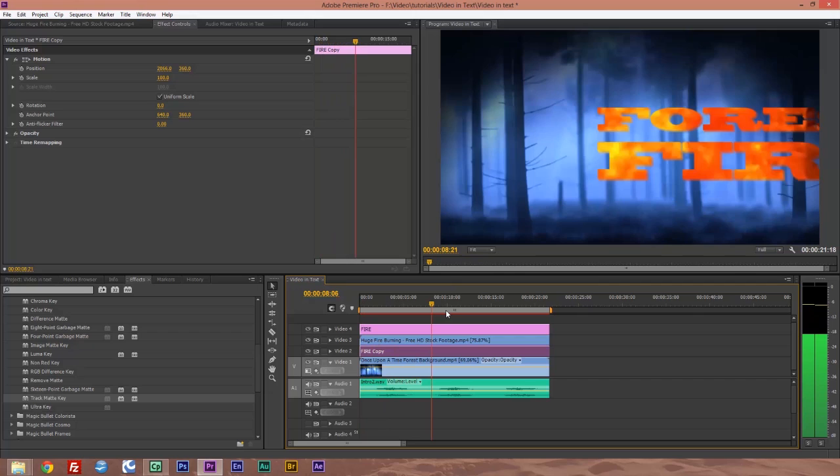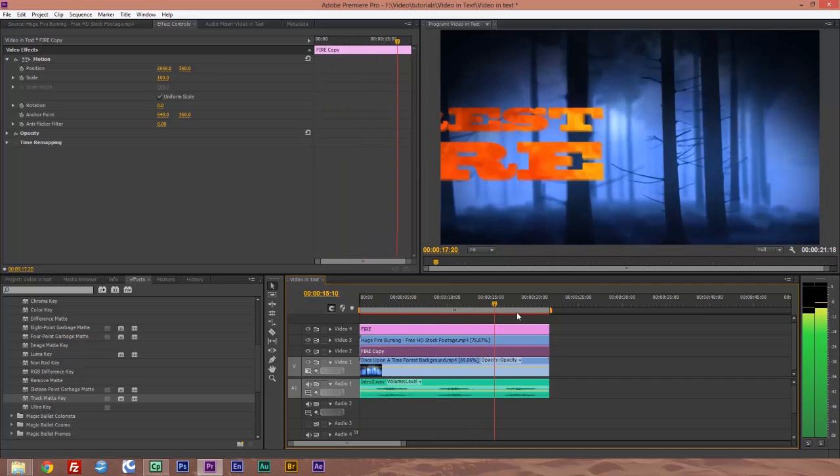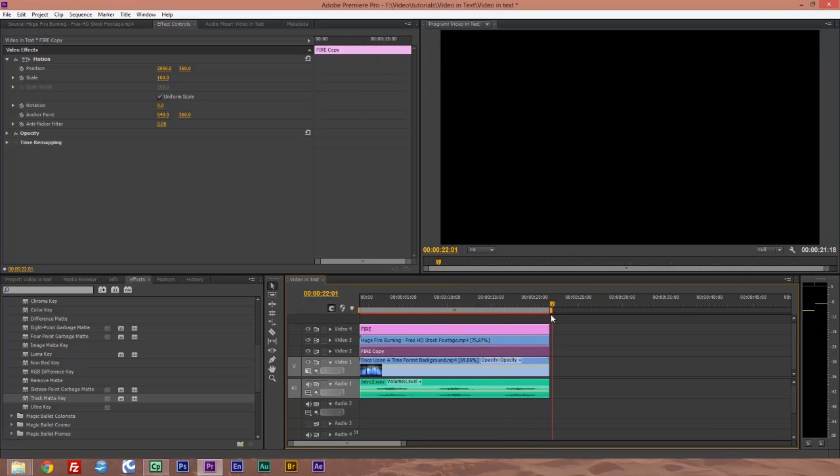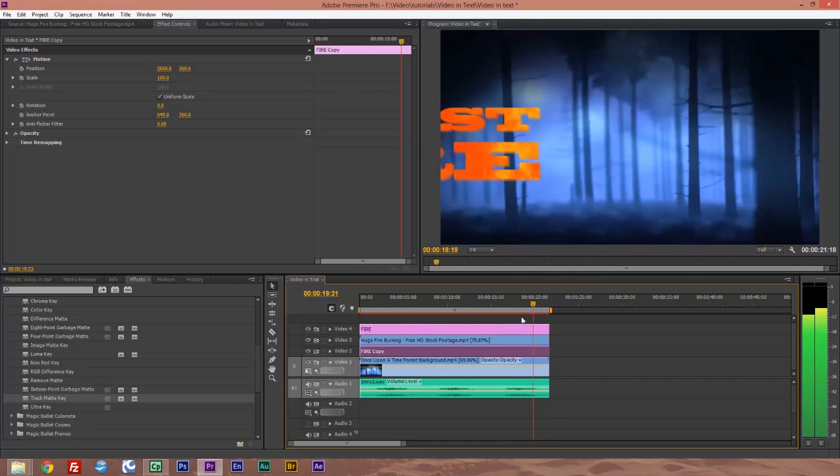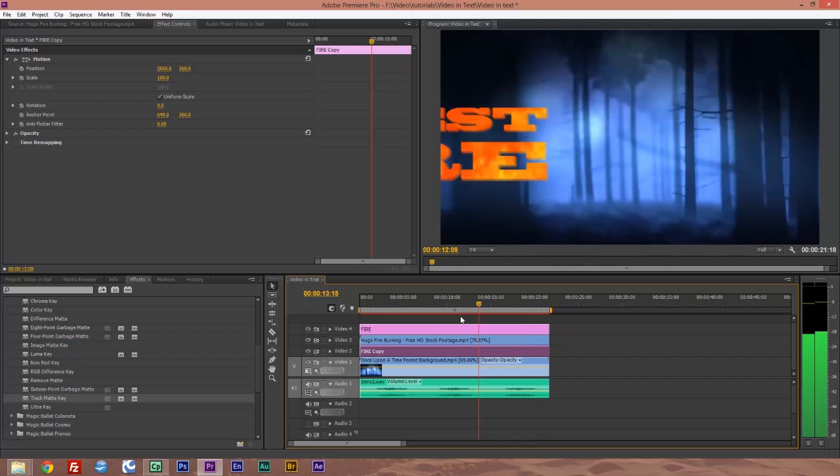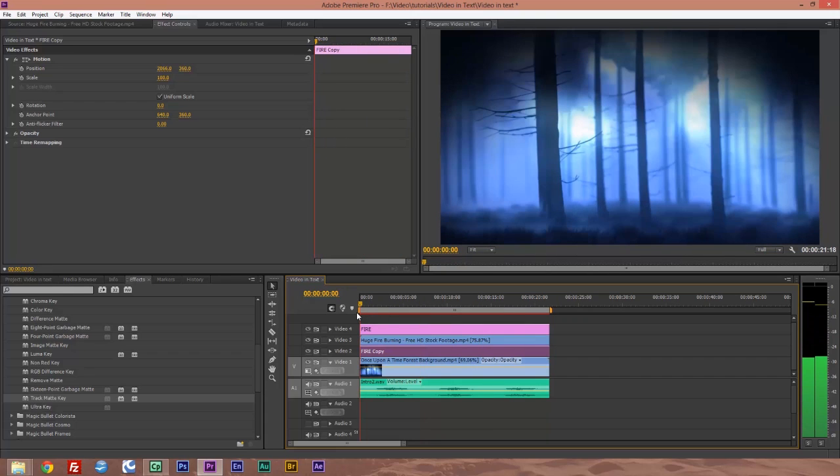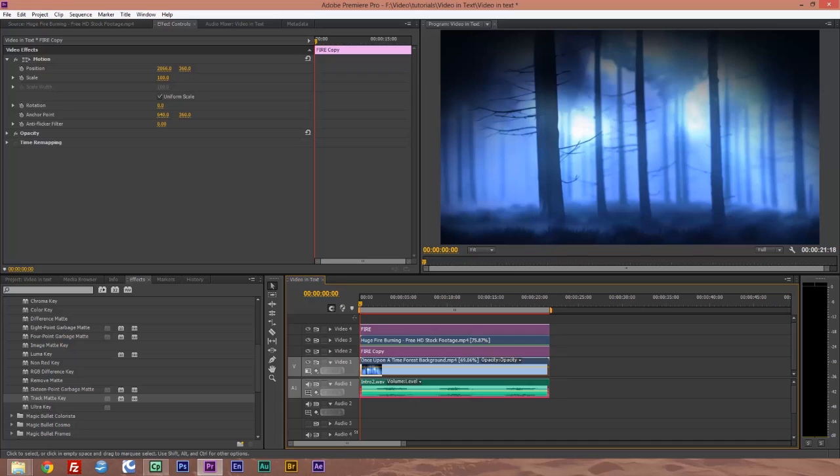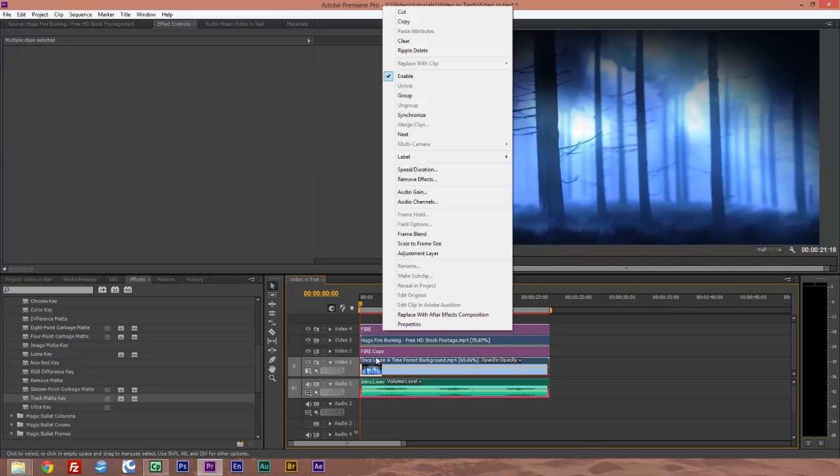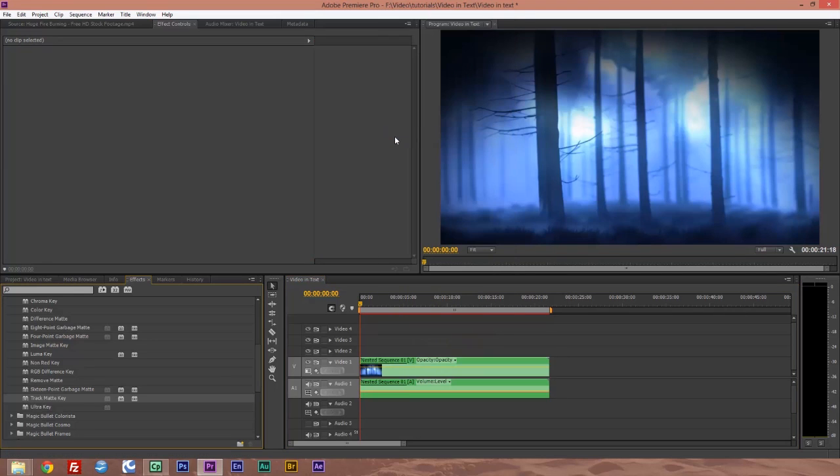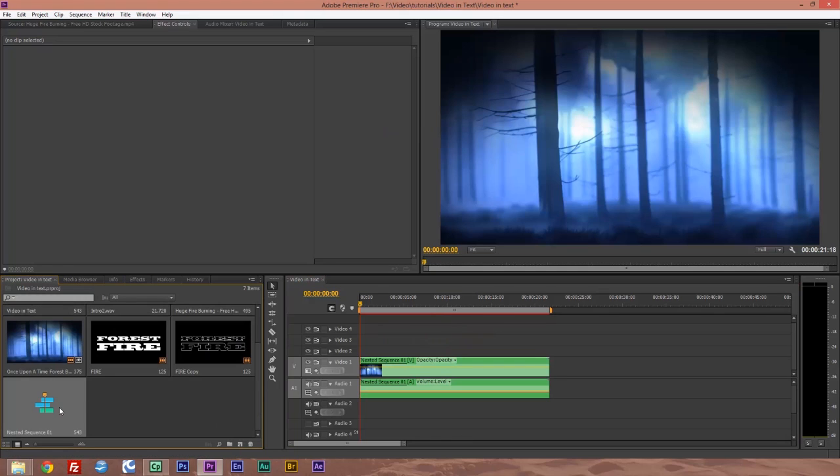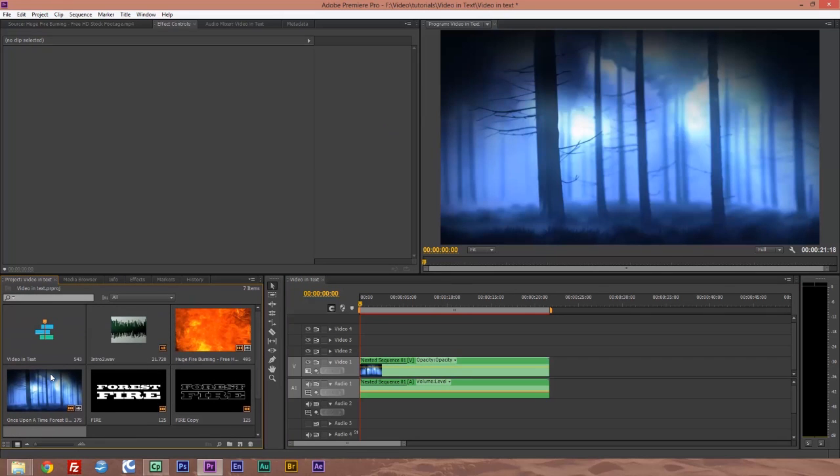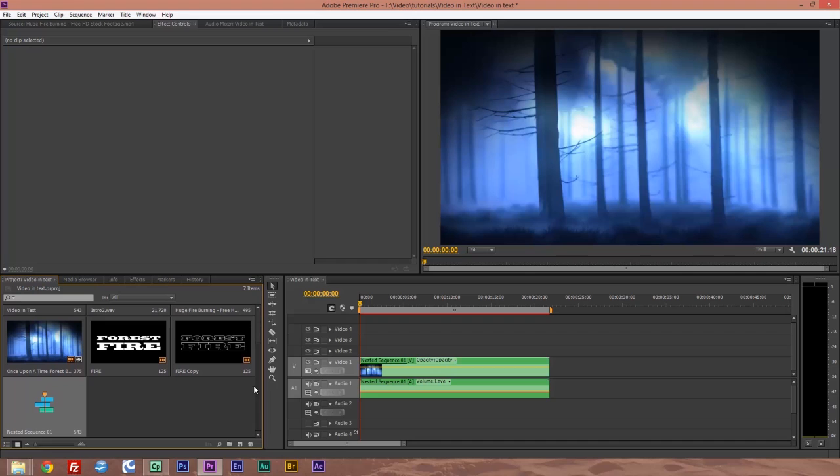And there we go. There is our fire going across. Last thing we're going to do is we're going to select all and we'll nest all of this. Nesting is creating an extra timeline. If you see here, we've got nested sequence one or we've got video in text. So nested sequence one is all of it put together.